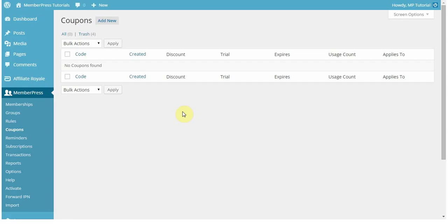Hi everyone, this is Spencer with CaseProof, and in today's video I'm going to be going over a brief overview of how to set up coupons.